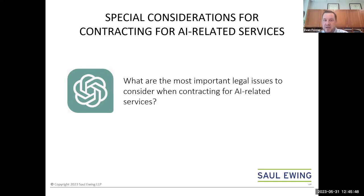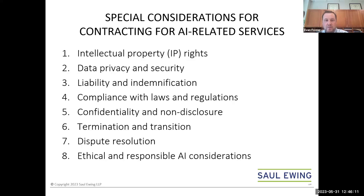Now we come to what is probably one of the reasons for the interest in this webinar: special considerations for contracting for AI and machine learning related services. What are the most important legal issues to consider? Interestingly, the list on this slide is what ChatGPT says are the special considerations for contracting for AI-related services — this was actually the response ChatGPT gave when we put in this prompt, and we think it's pretty good.